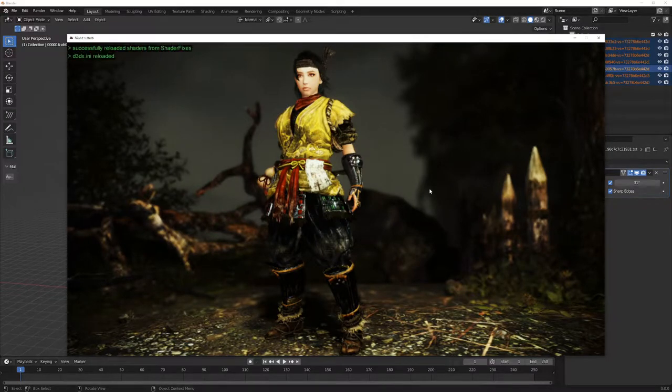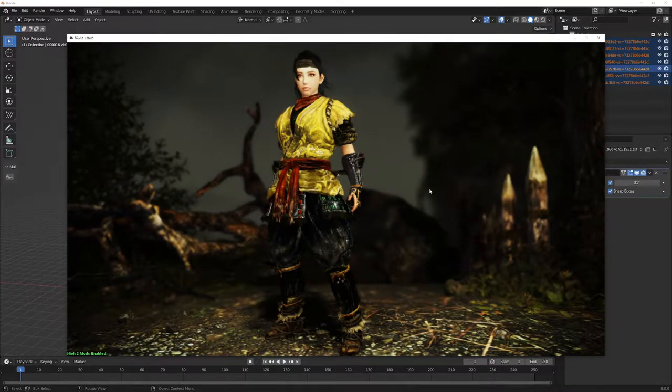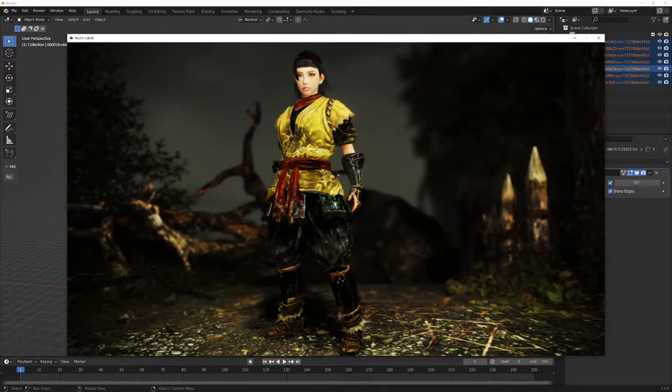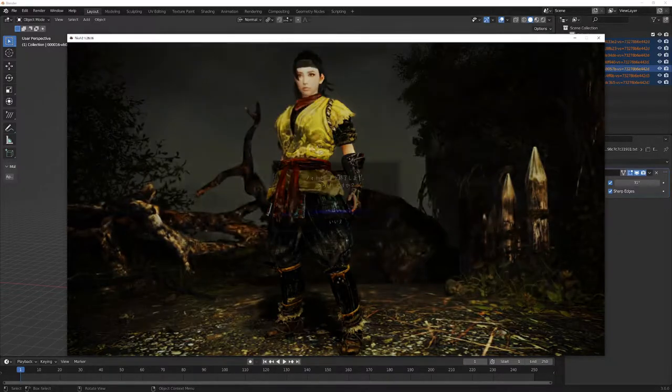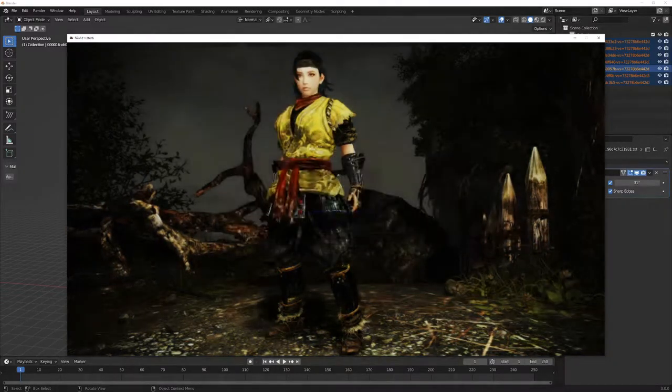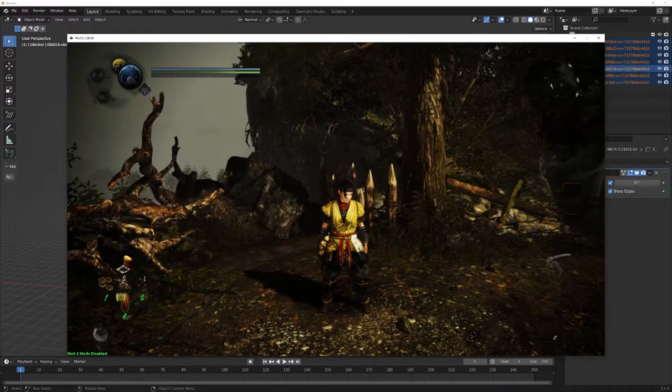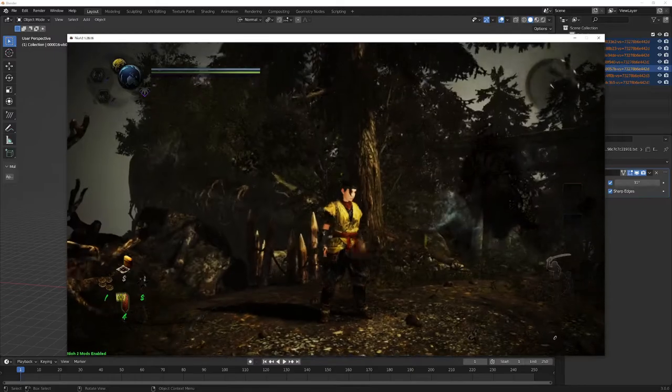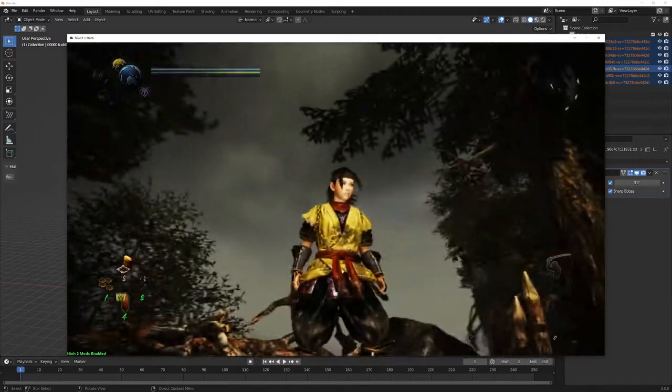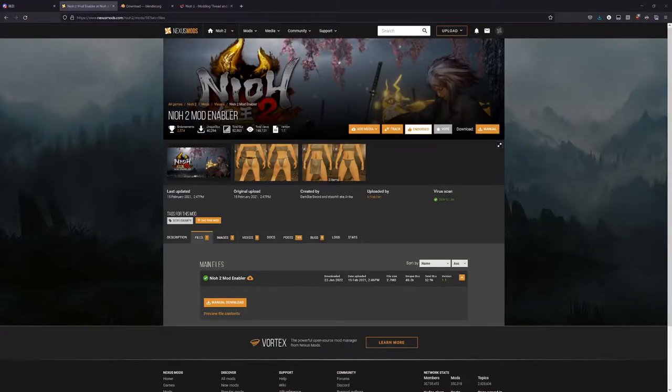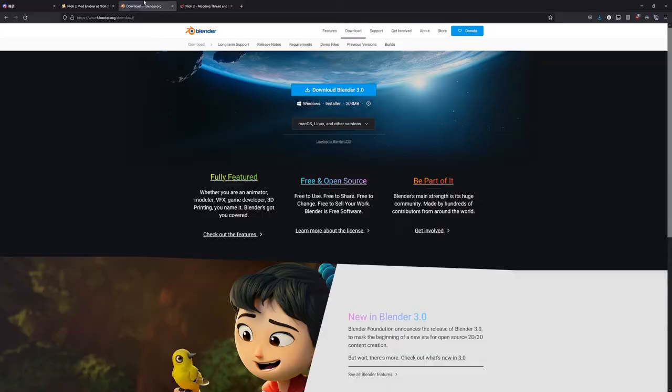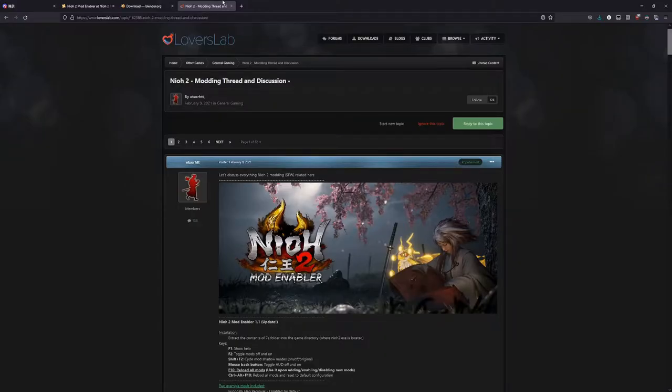This barebones tutorial will show you how to make a simple mesh edit mod for Nioh 2. I'll be assuming you're somewhat familiar with installing mods and using Blender, so make sure you have mod enabler and Blender installed. You'll also need the 3D Migoto add-on for Blender, specifically the edited version for Nioh 2. Links are down below.